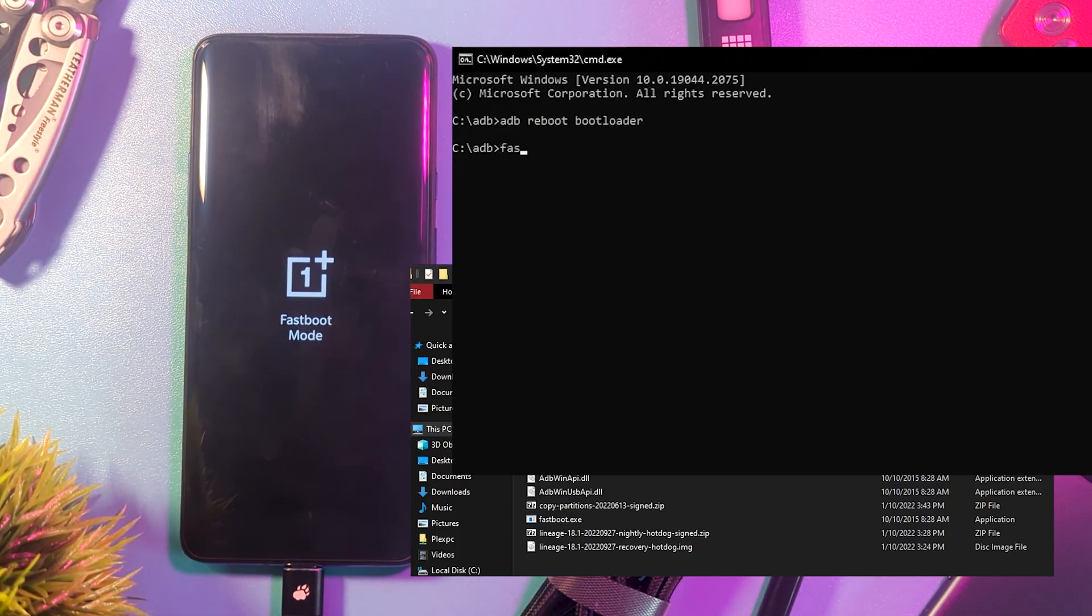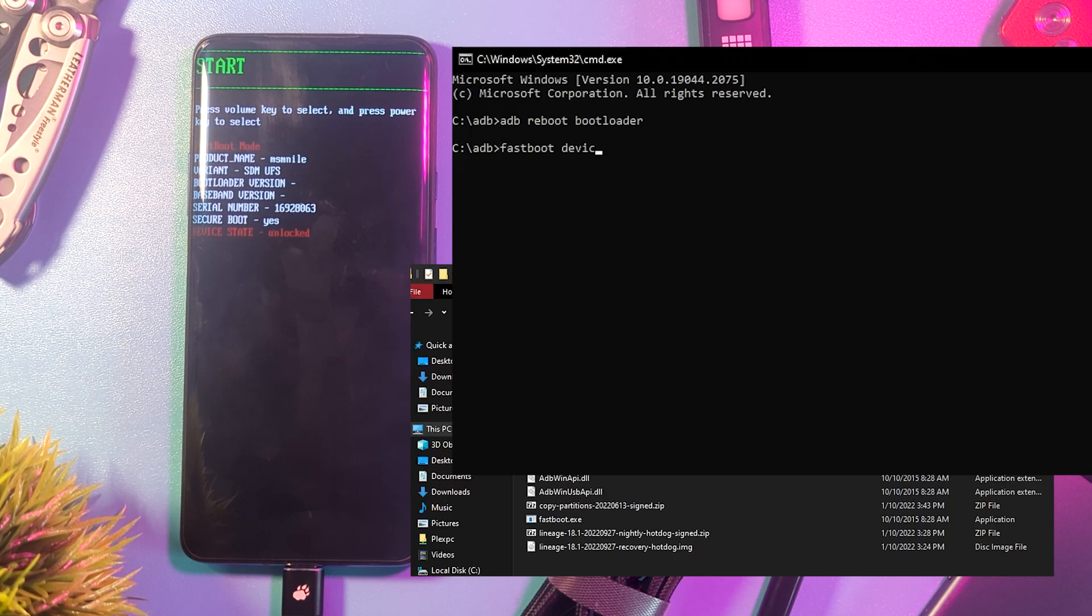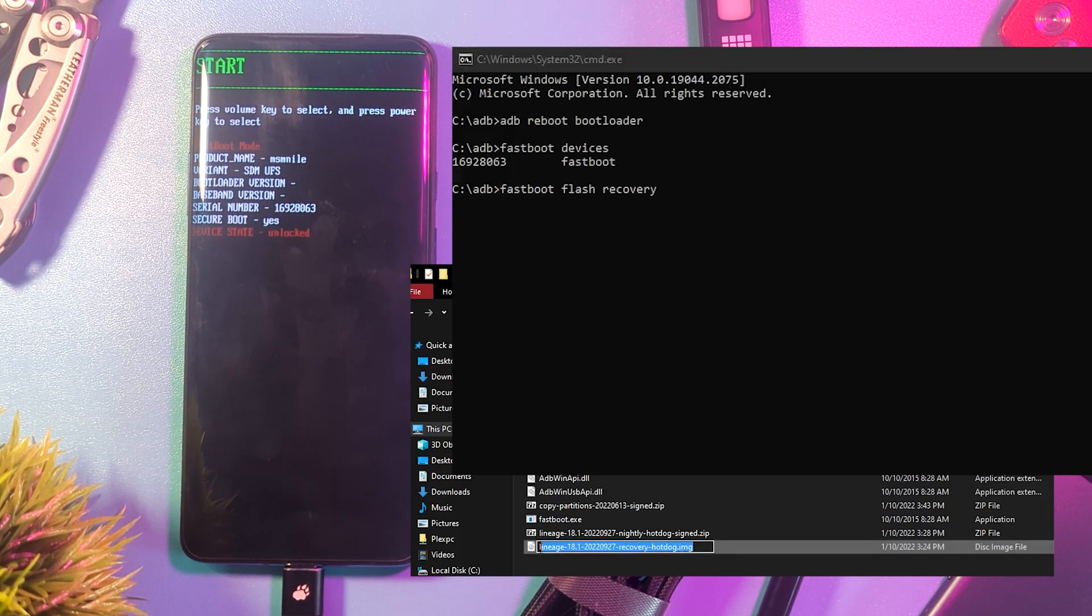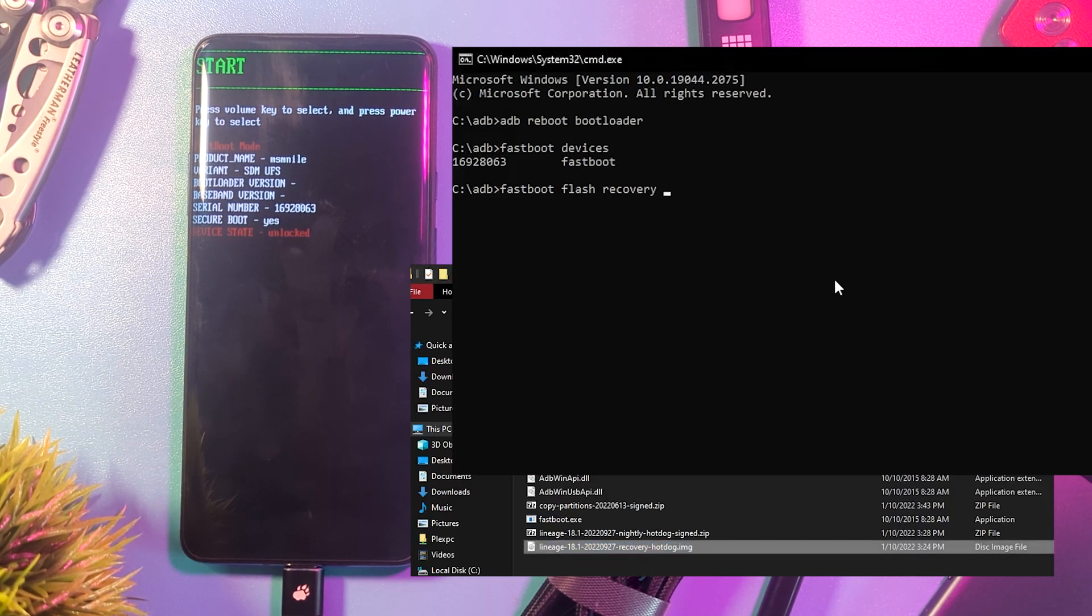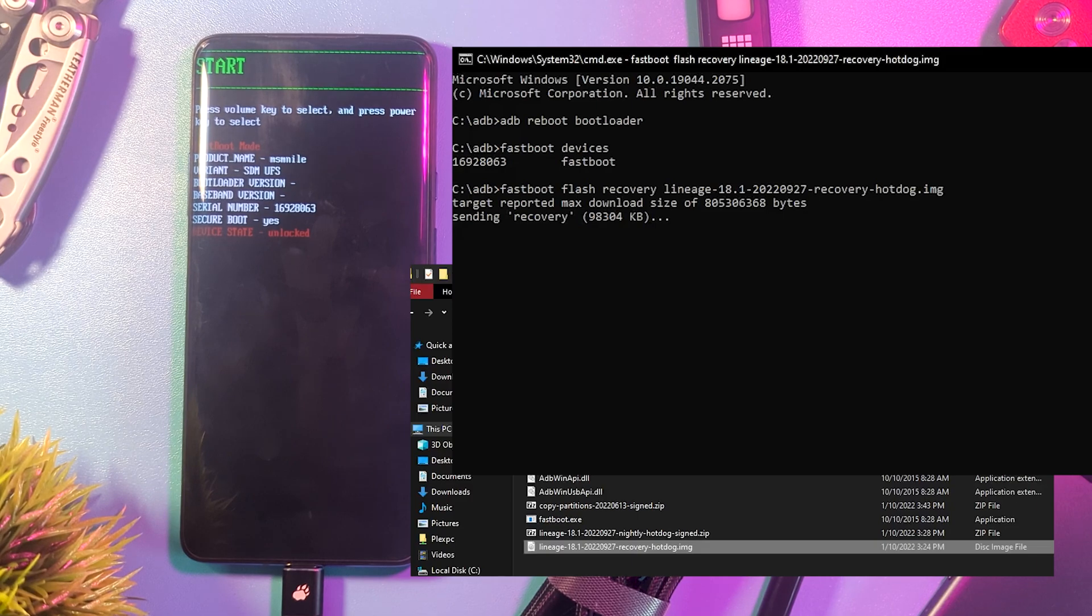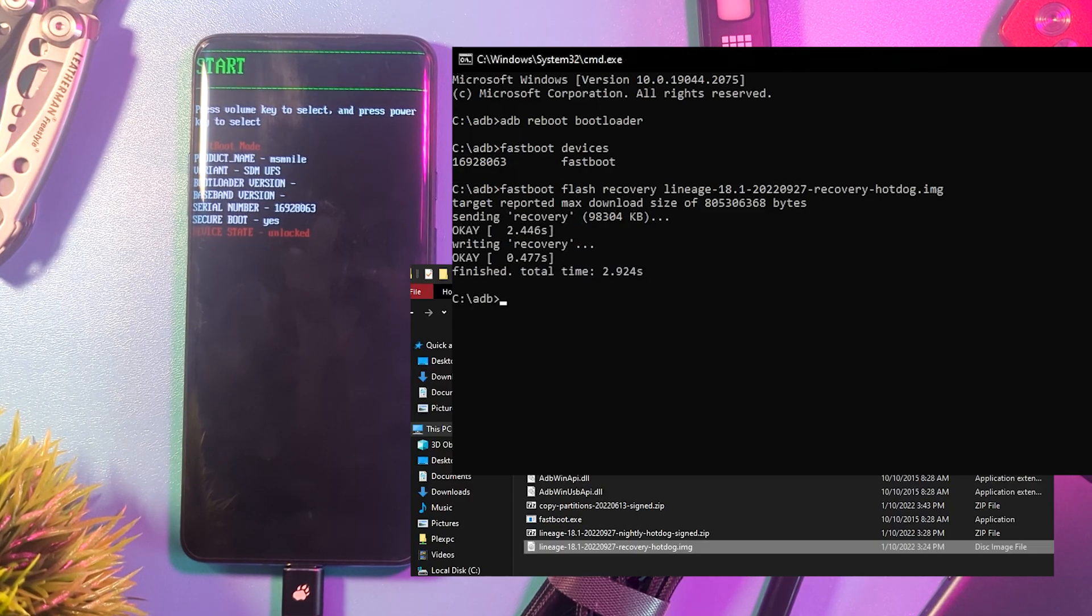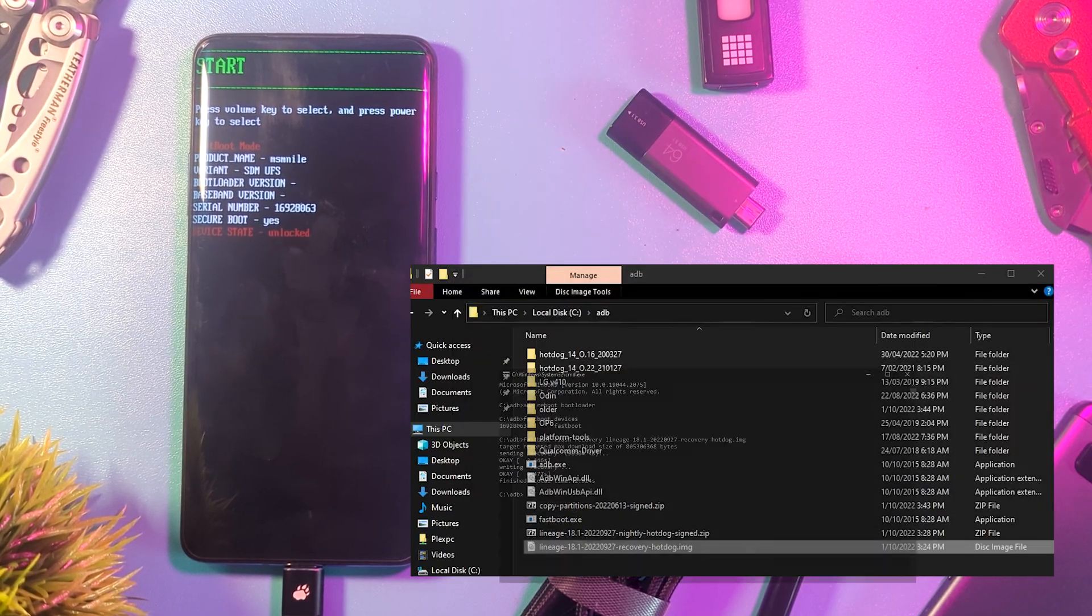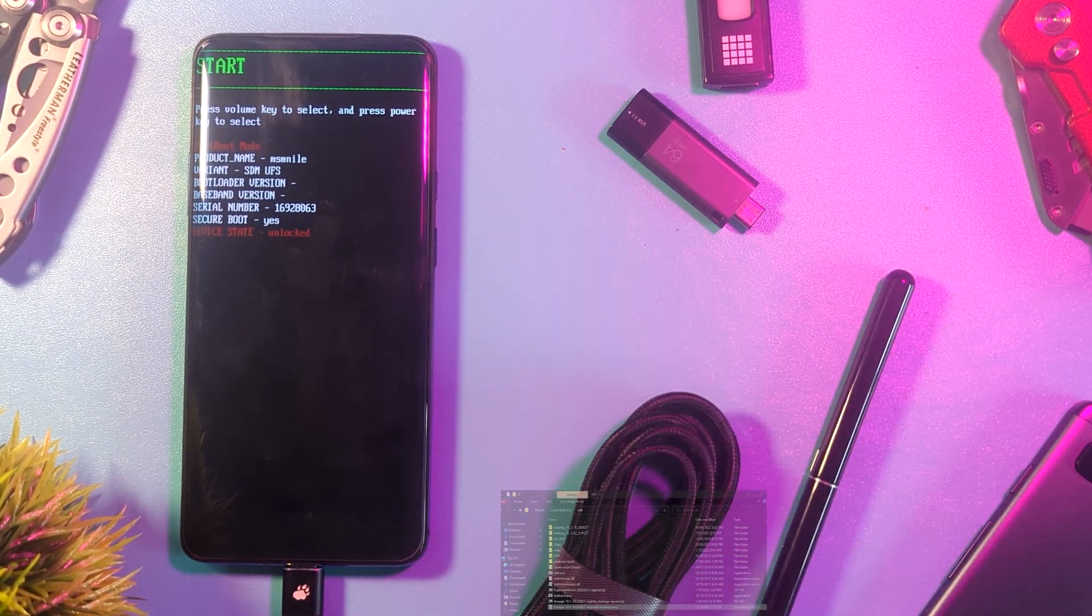Next, we want to flash the recovery by typing Fastboot Flash Recovery, then the full recovery file name. Then we boot into our new recovery by using the volume buttons to cycle through and the power button to proceed.